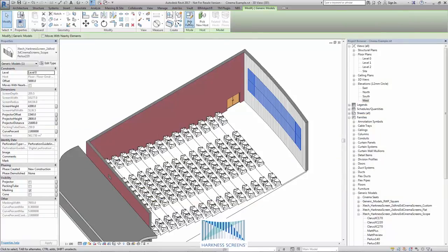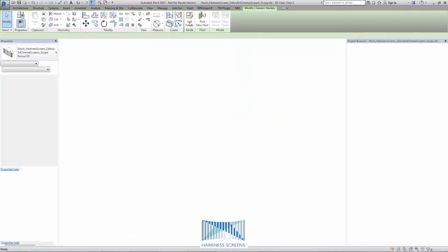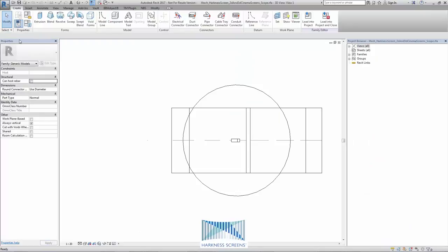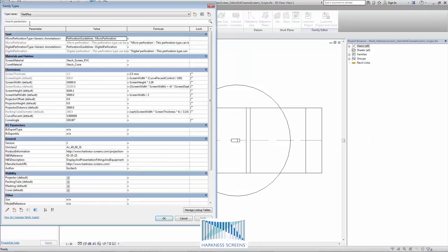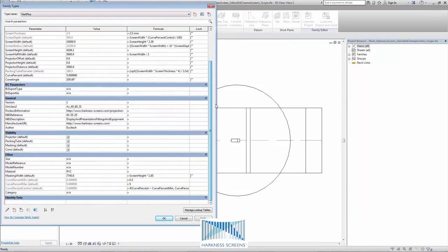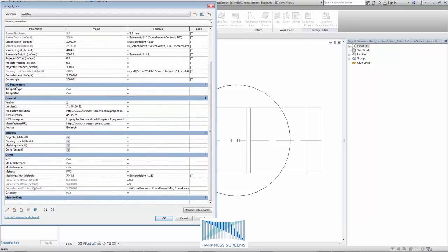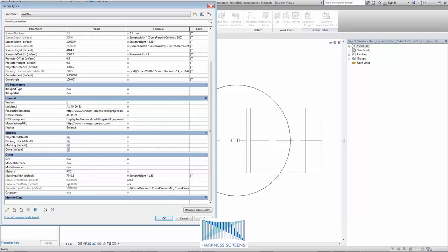If I edit this family in its own context, there are a couple of extra parameters which are the minimum curve and the maximum curve. The minimum curve is set to 0.3 of a percent. This is due to Revit limitations. The maximum curve is currently set to 5% of the screen width. However, Harkness can provide cinema screens with a greater curve than 5%. Please contact them for details.